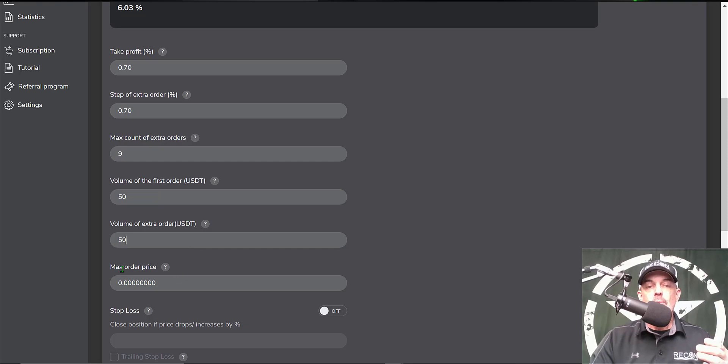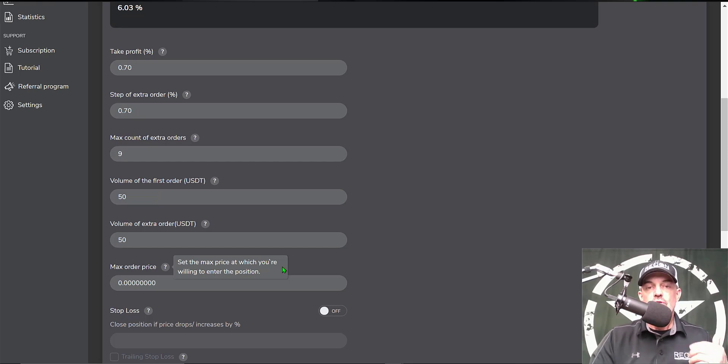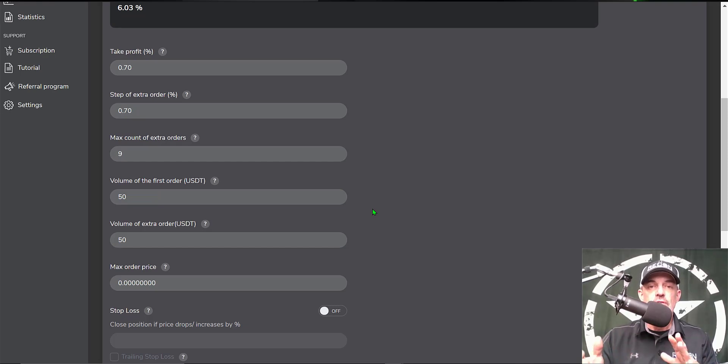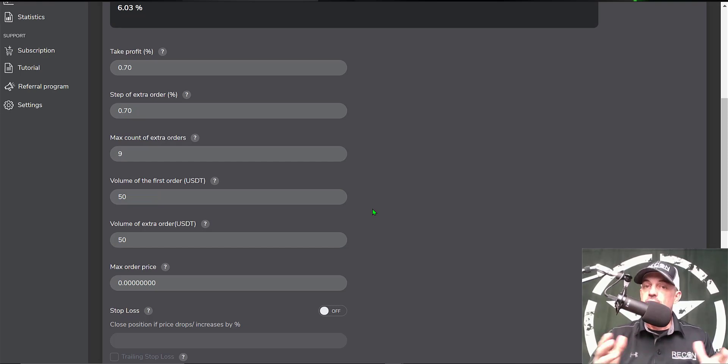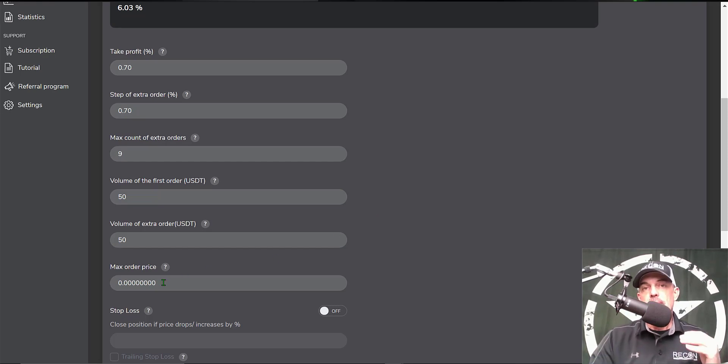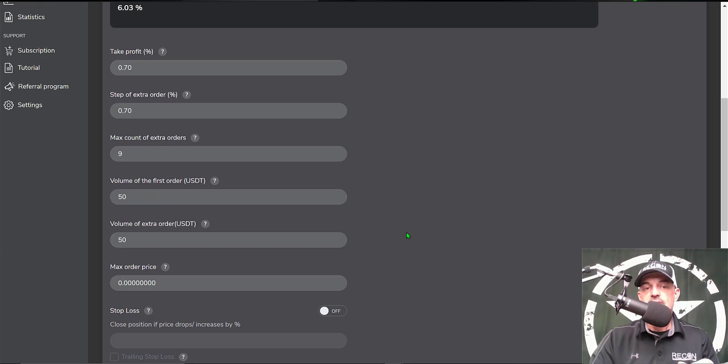Maximum order price - this is an optional field to set the max price at which you are willing to enter the position. Right now Bitcoin is trading around $55,500. If I didn't want to get started till say $55,000 or $50,000, I could set that number in there and that would be the maximum price the bot would be allowed to buy at. I want to deploy the bot and see some action, so I'm not going to set a max order price.